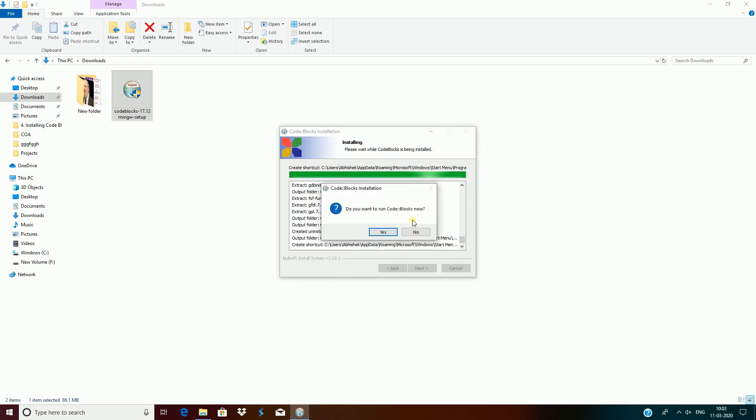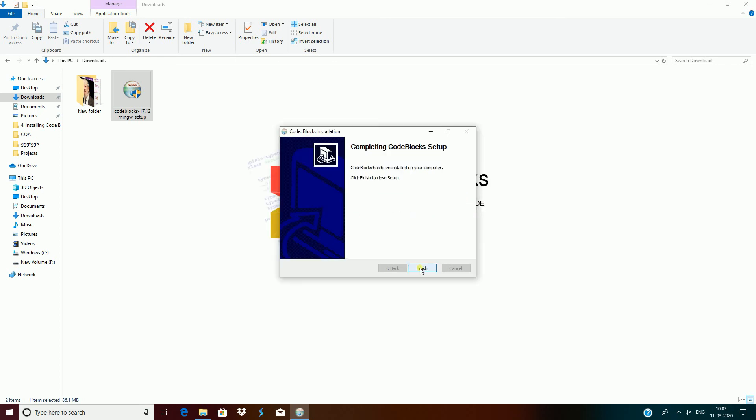And then it will ask you if you want to run Code Blocks. You can say yes, just to make sure that it is installed correctly.